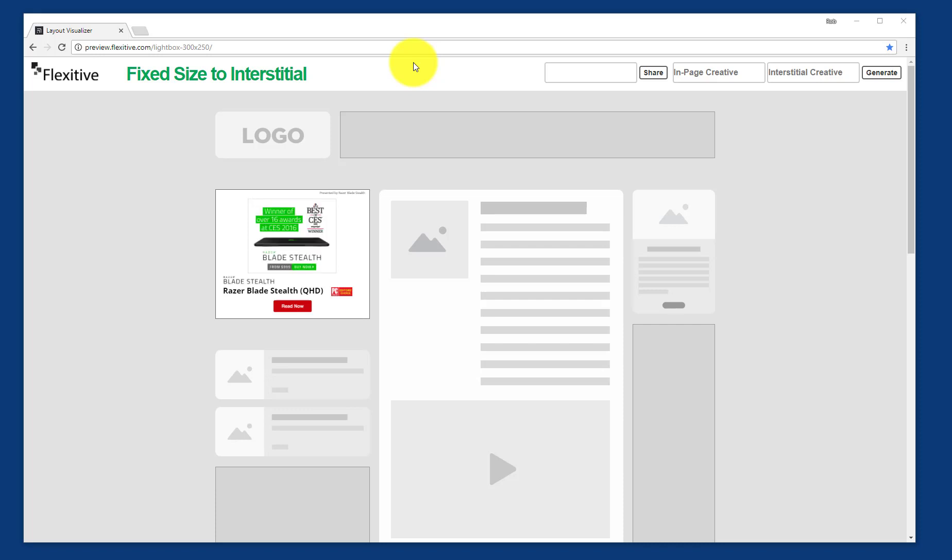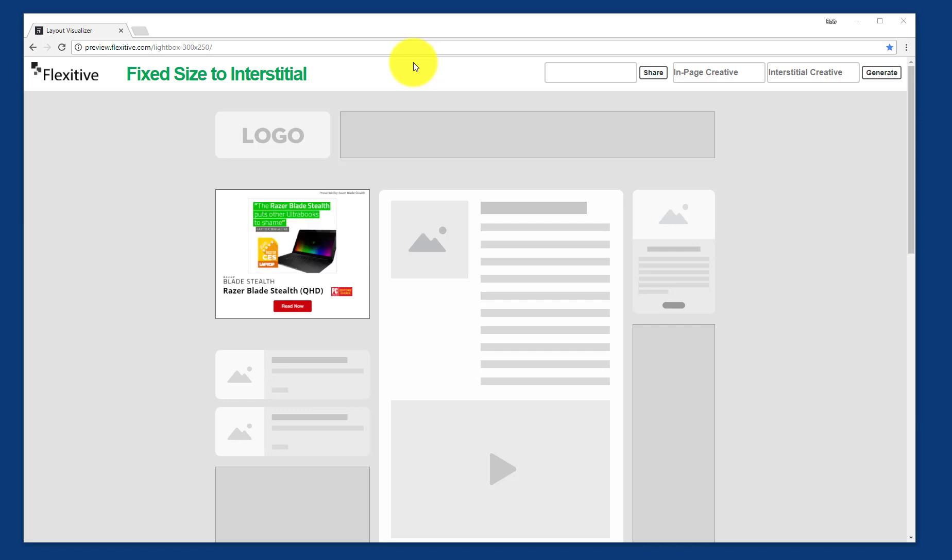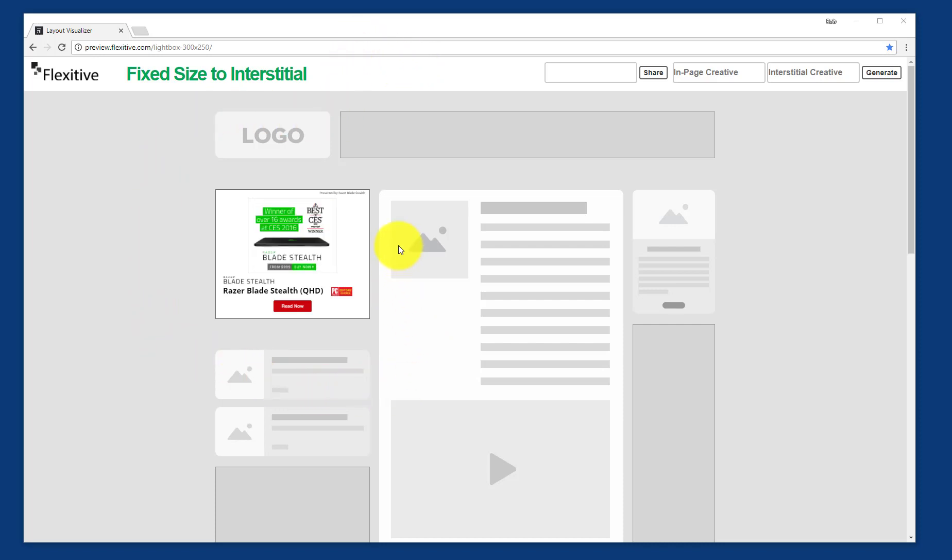Now before I get started building, I want to give you a quick overview of exactly what a fixed size click to interstitial is. So on the screen you'll see I have a 300 by 250 big box that's on this kind of mock site.